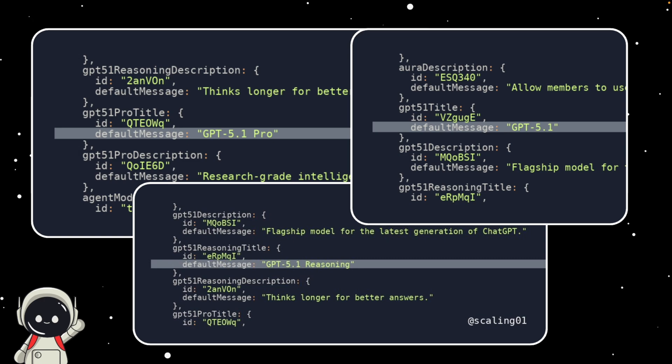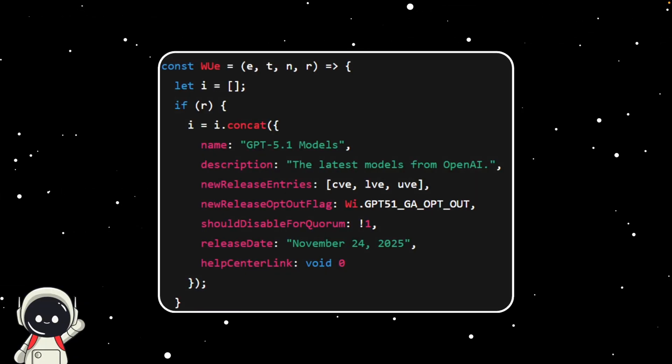Between the site leaks, the new model names, and that Reasoning label, everything's starting to line up. We might actually be closer to GPT-5.1 than we think.